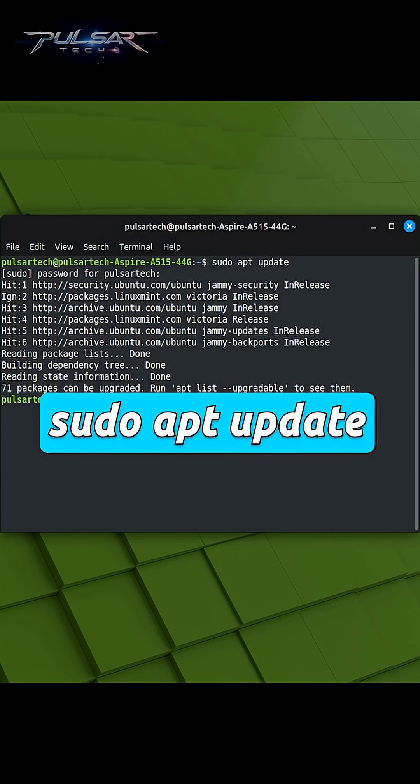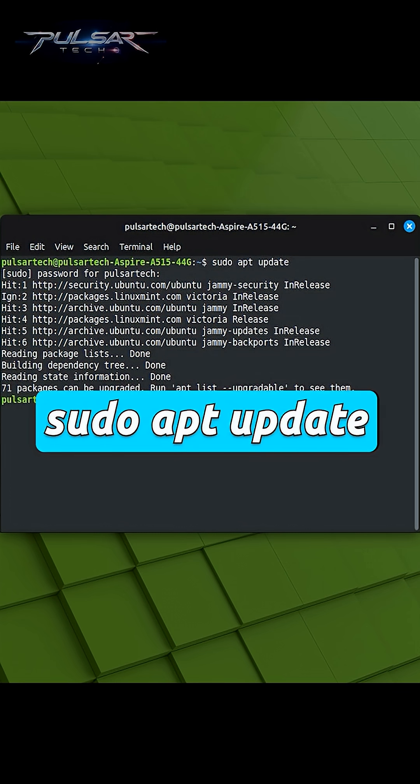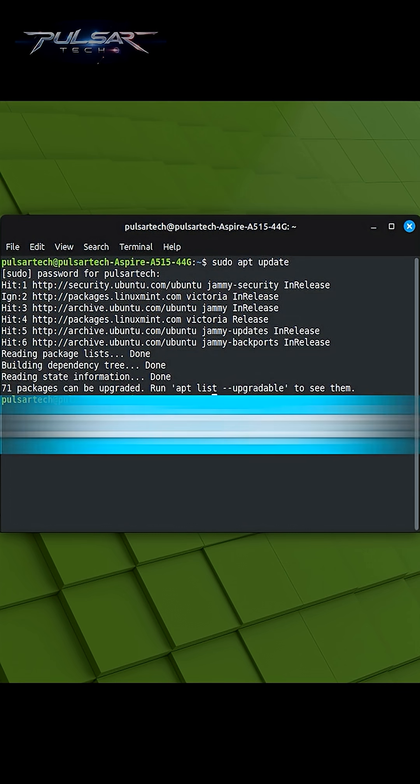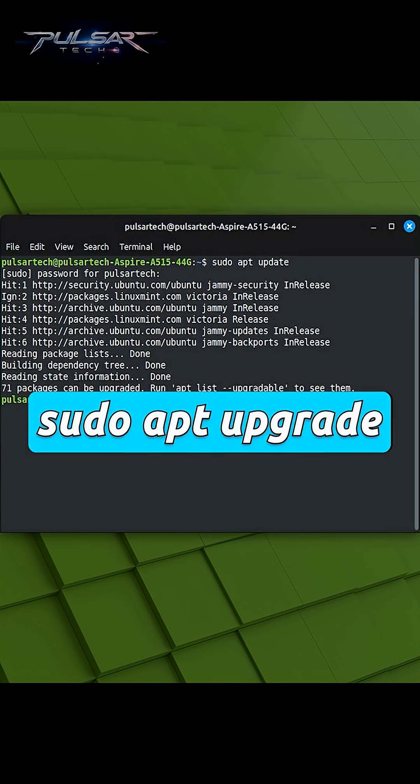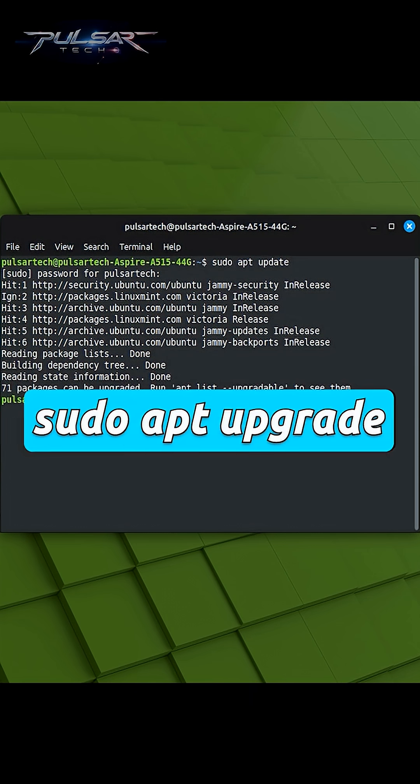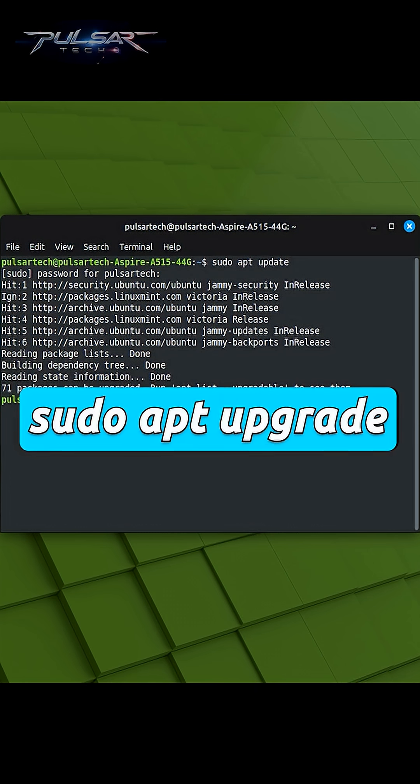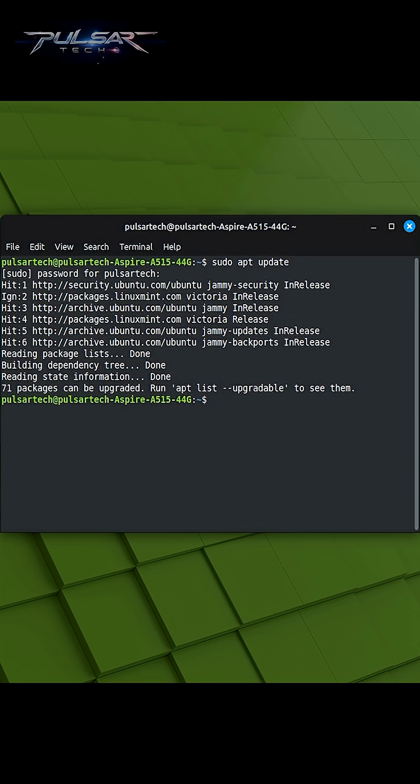After running sudo apt-update, you typically follow it with sudo apt-upgrade to apply any available updates to your installed packages. So, just type sudo apt-upgrade and press enter.